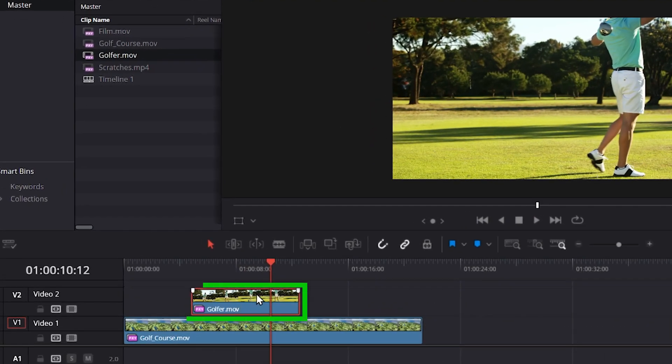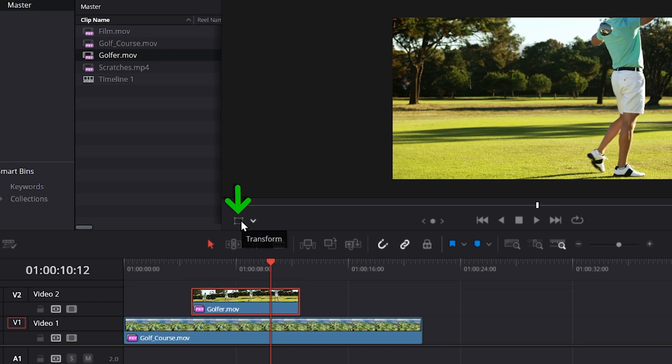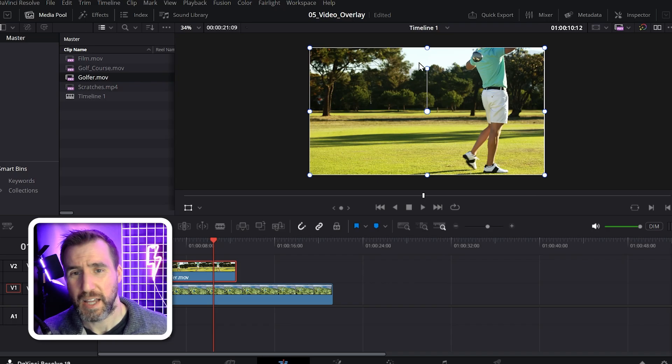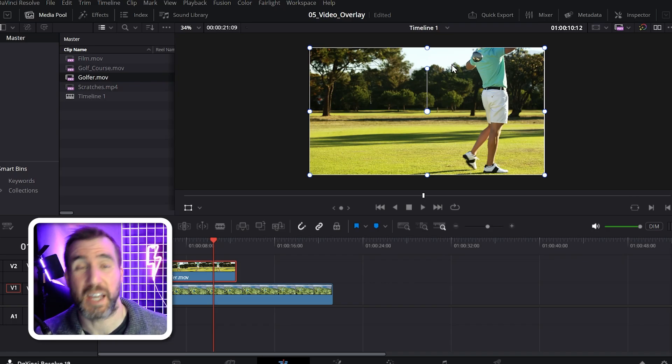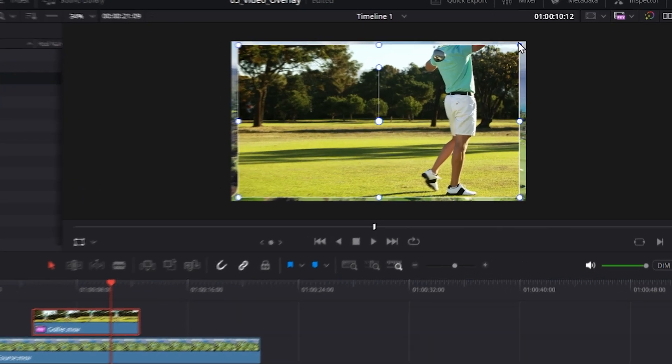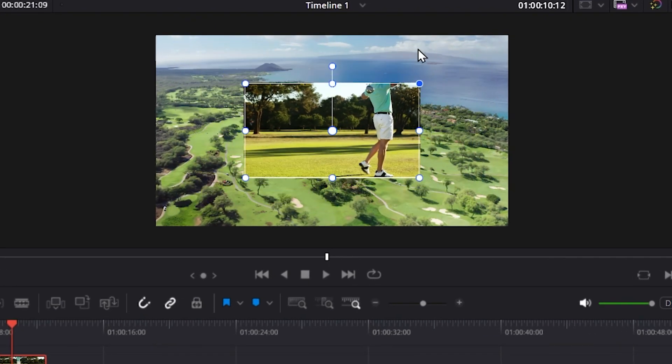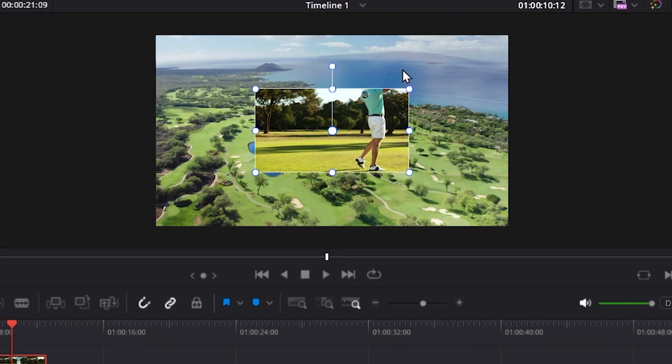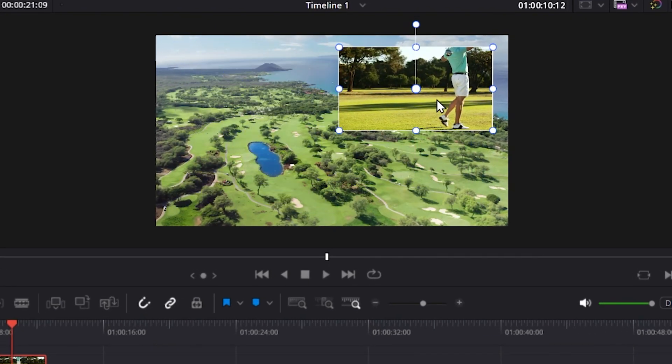I'll select the video here and then I can click the transform tools here. So I'll click this and now we have our on-canvas tools for controlling the video. I can resize it and I can reposition it.